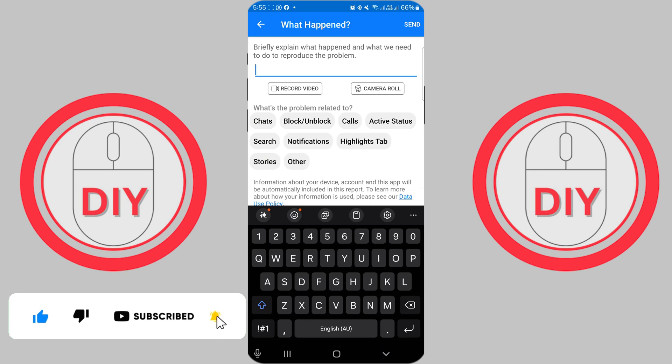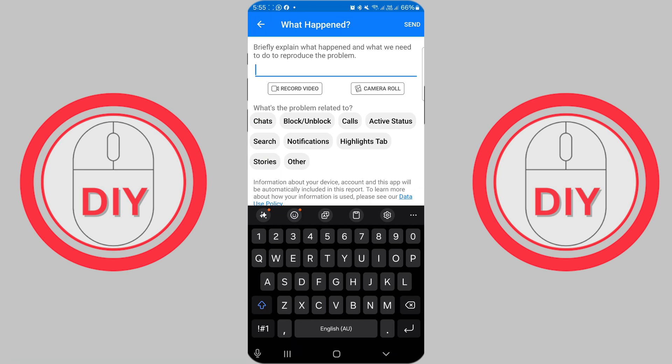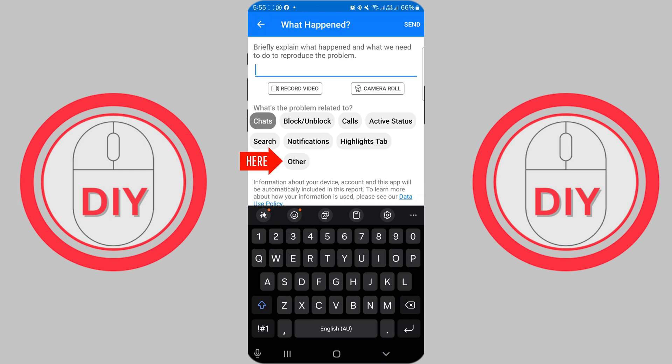Below the screenshot, you'll see a list of categories for the type of problem you're experiencing. In this case, select Chats and Other Reason from the options.